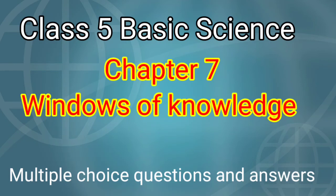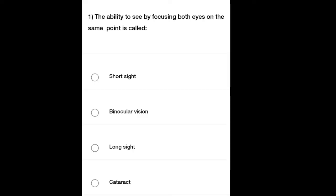Class 5 Basic Science, Chapter 7: Windows of Knowledge. Multiple choice questions and answers. First question: The ability to see by focusing both eyes on the same point is called — options: Short sight, Binocular vision, Long sight, Cataract. Which is the correct answer? Select it.